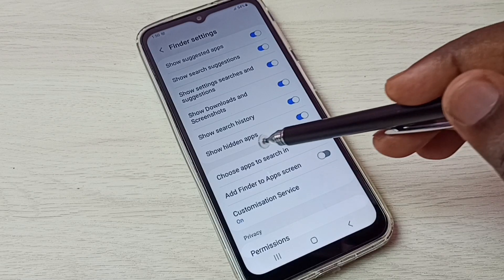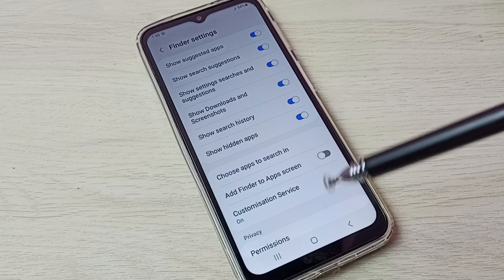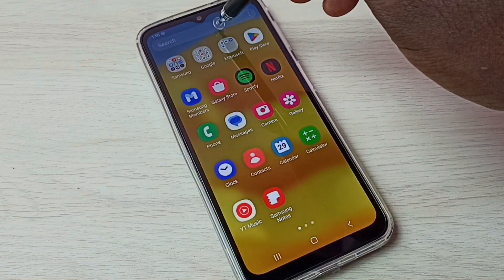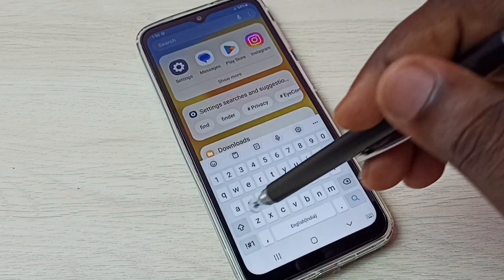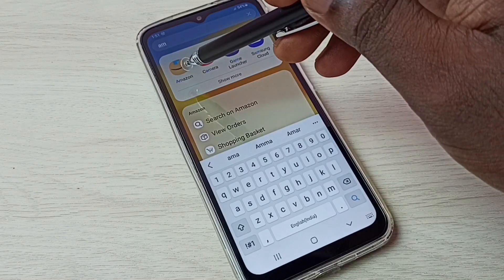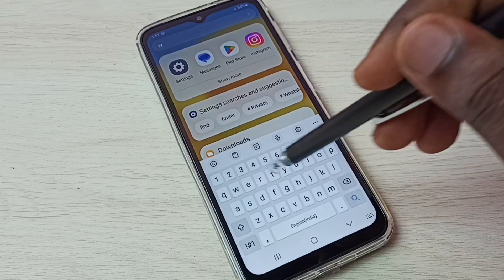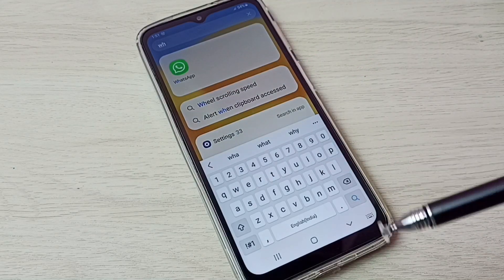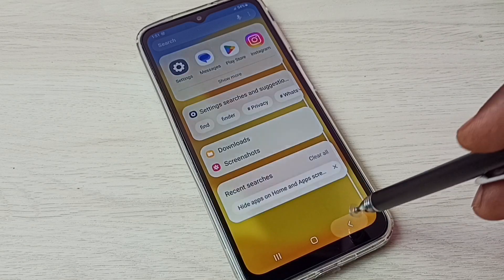When we enable Show Hidden Apps, it unhides all hidden apps. Let me check. Let me search for Amazon — you can see it's showing Amazon. Let me search for WhatsApp — you can see it's showing WhatsApp. This way we can easily unhide all hidden apps.